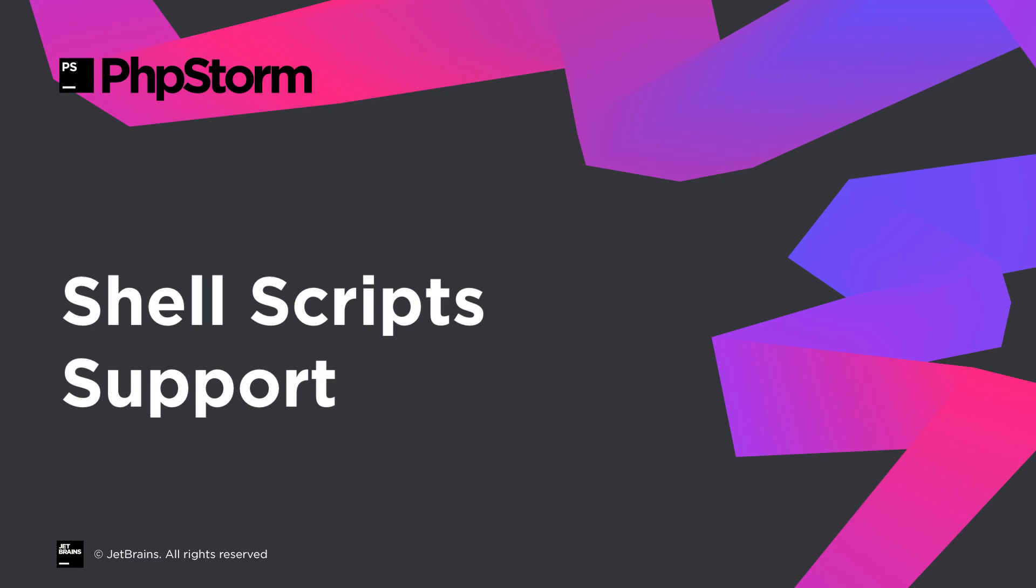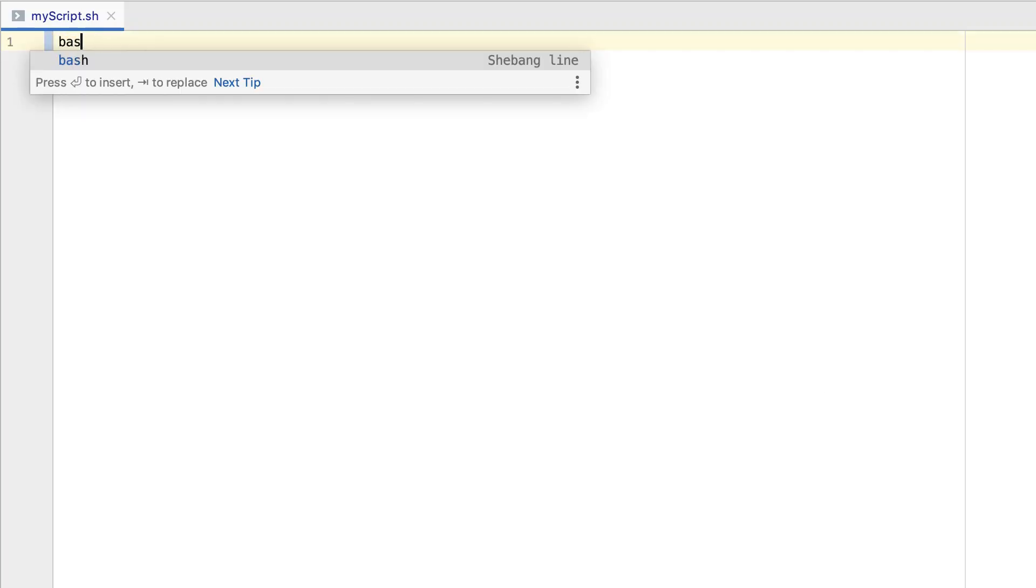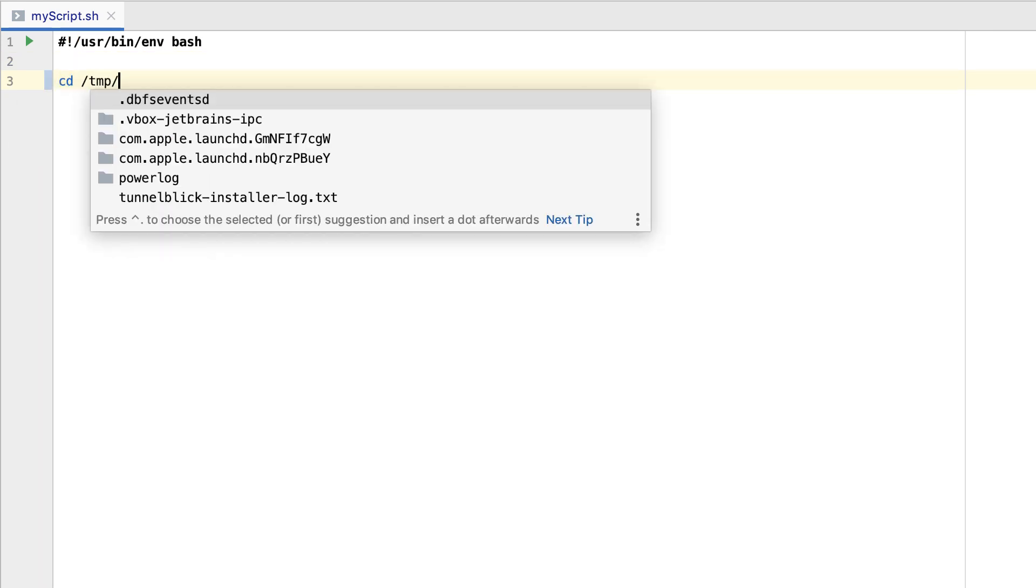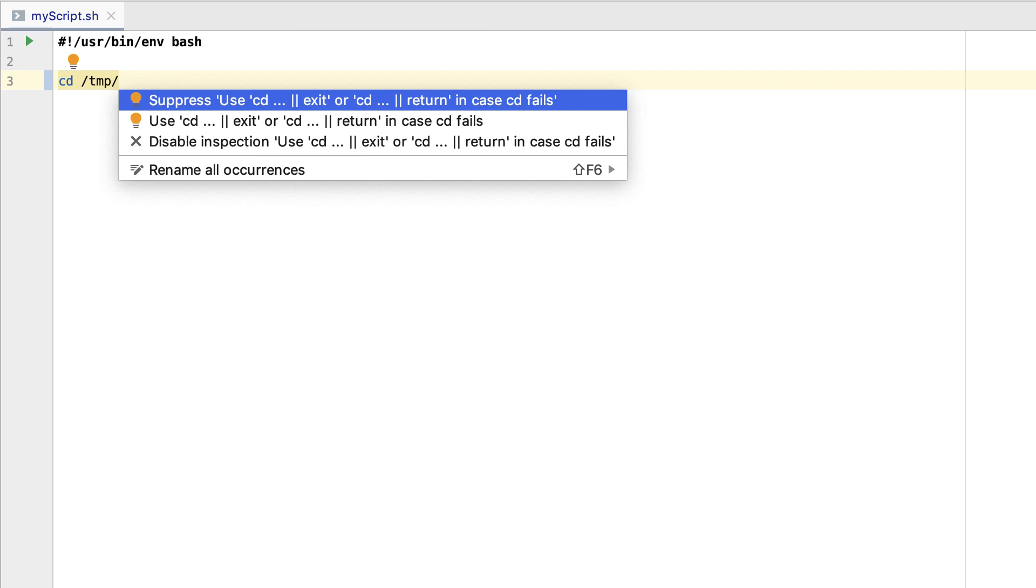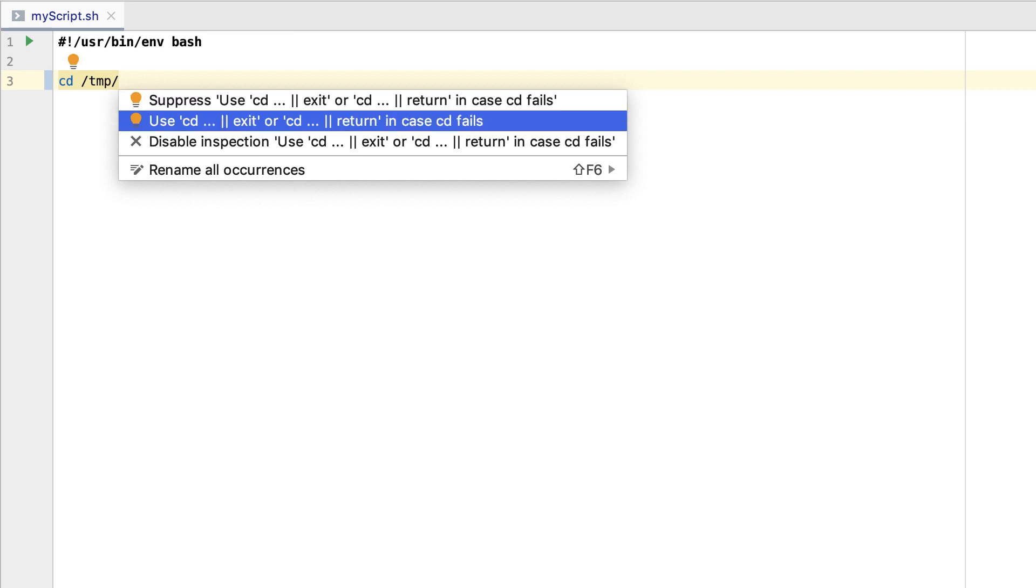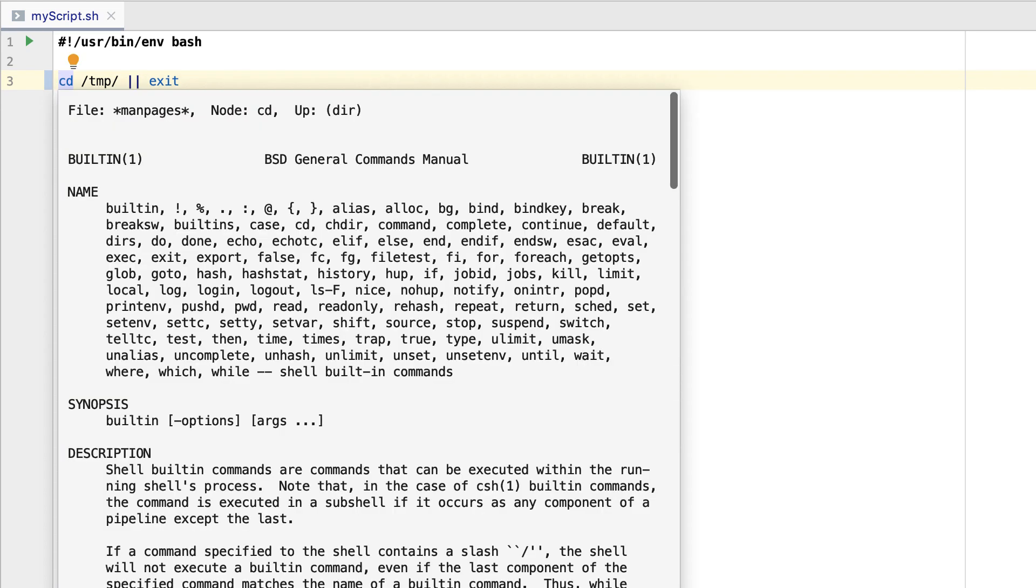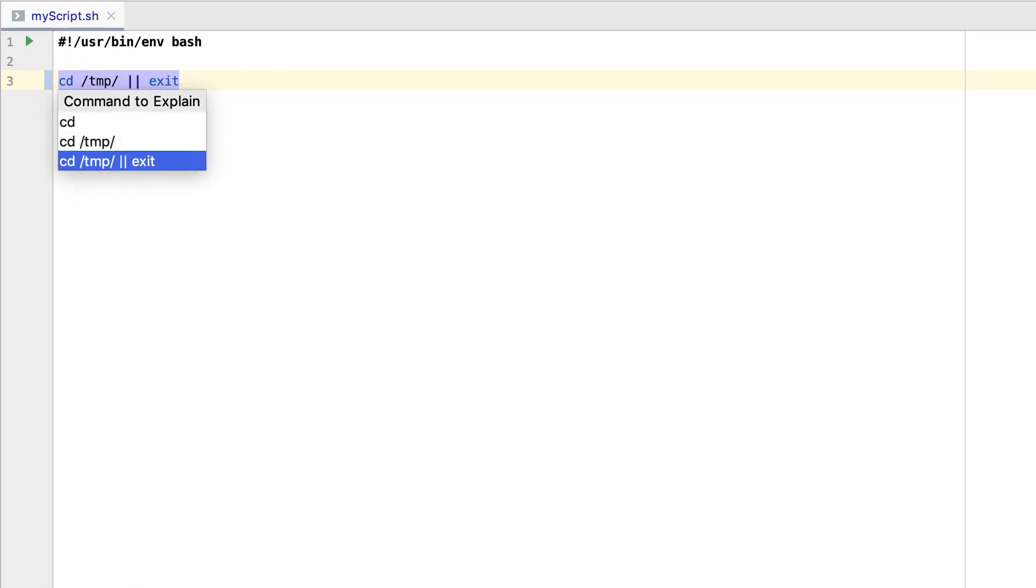PHPStorm 2019.2 gives you better support for shell scripts in the Code Editor. Here, you've got live templates, completion for commands and paths, and even code inspections. These will highlight common issues and let you correct them on the spot. If you'd like to learn more about a command, use quick documentation, or view the detailed explanation on the ExplainShell website.